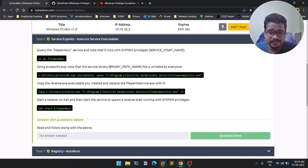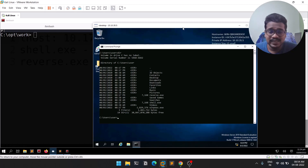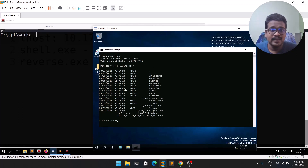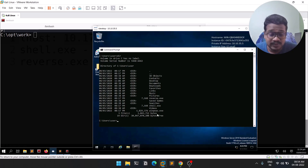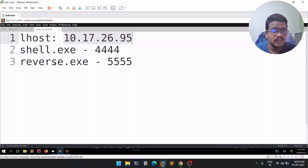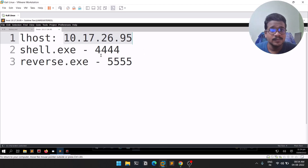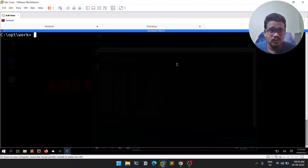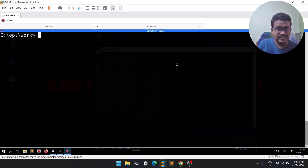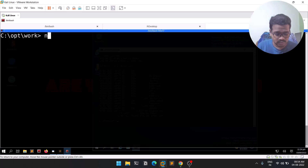I already started the machine. You can see I've got an RDP connection here. I transferred reverse.exe, shell.exe, and WinPEAS.exe. I noted down the LHOST — shell.exe is configured with port 444 and reverse.exe with port 5555. Now let's start a listener: nc -nvlp 444.